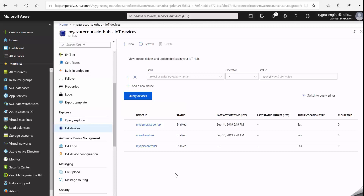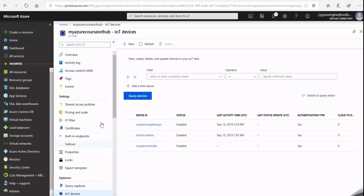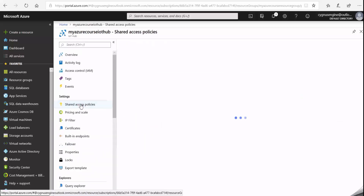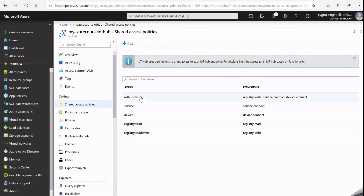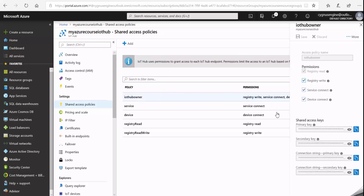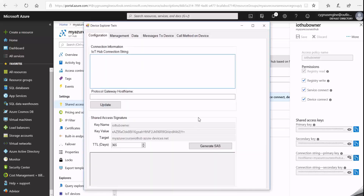I've successfully registered my Epic controller device. Now, to start sending data to this IoT Hub using a standalone MQTT client, I first need to generate an authentication token. To do that, I'll go to Shared Access Policies and select the IoT Hub owner policy, which allows me to read and write to the IoT Hub. Then I'll copy the primary key connection string and paste it into the Device Explorer utility.